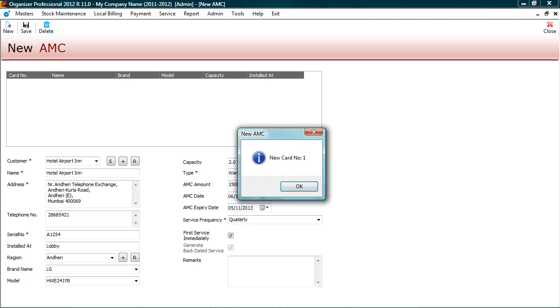A new card or contract number 1 is generated. This card number can be used later for tracking complete history of the service contract.